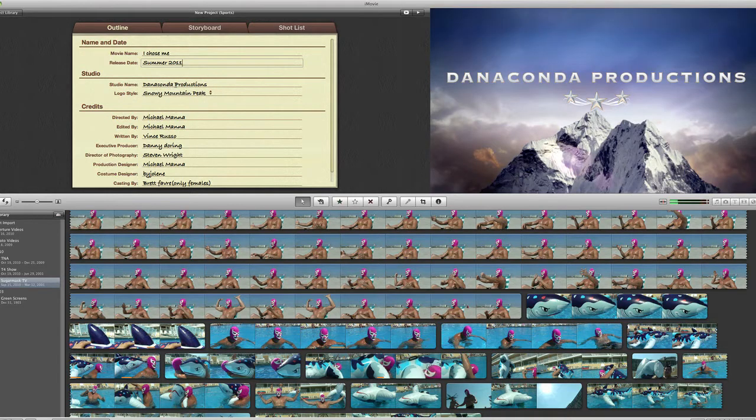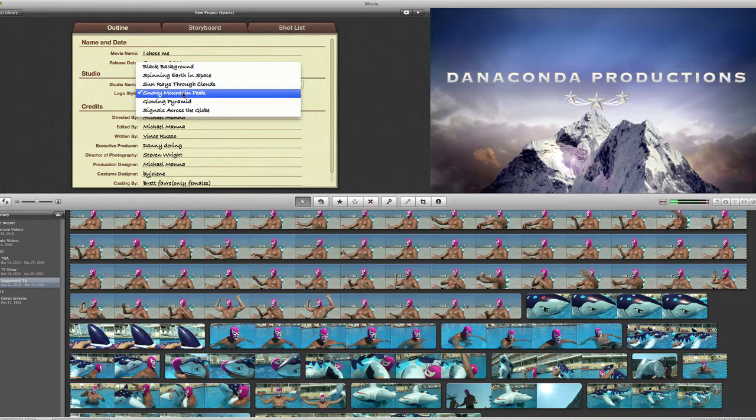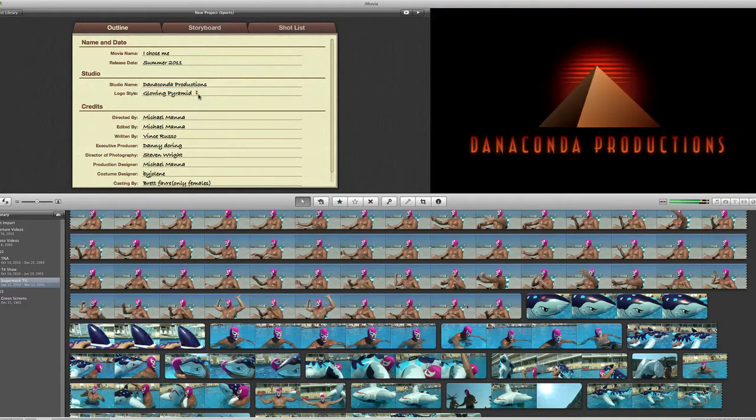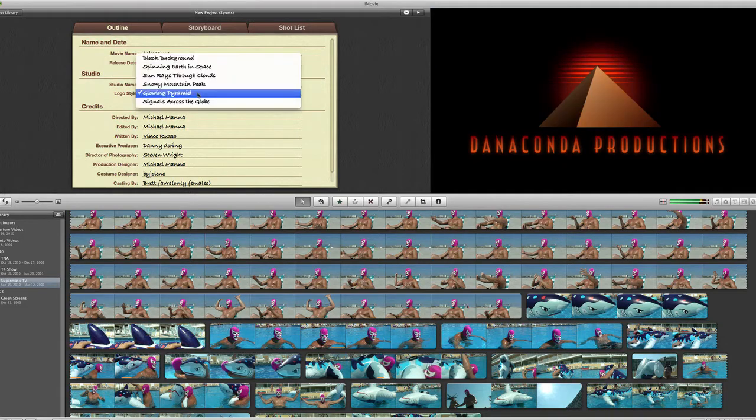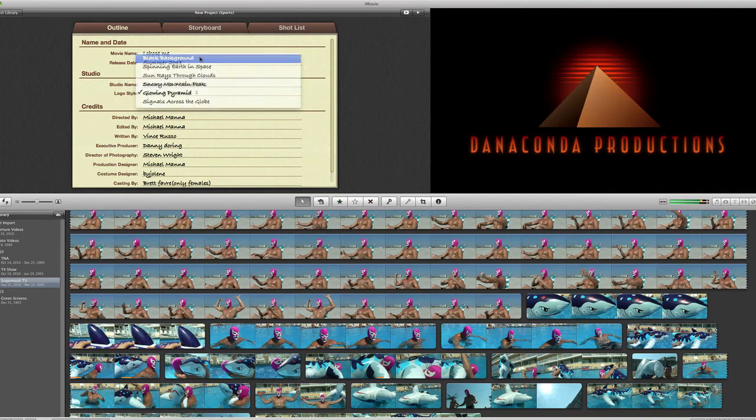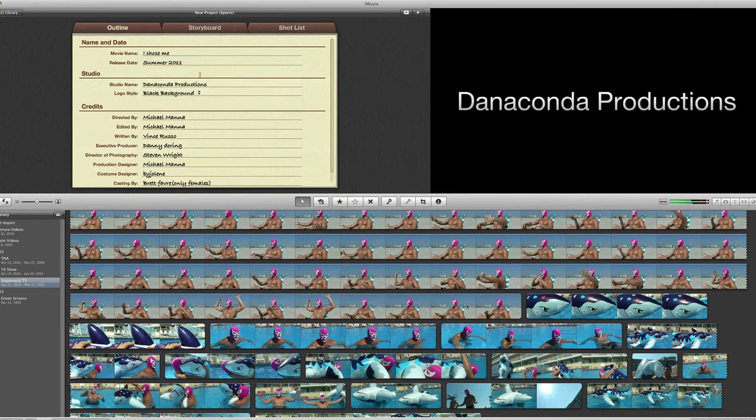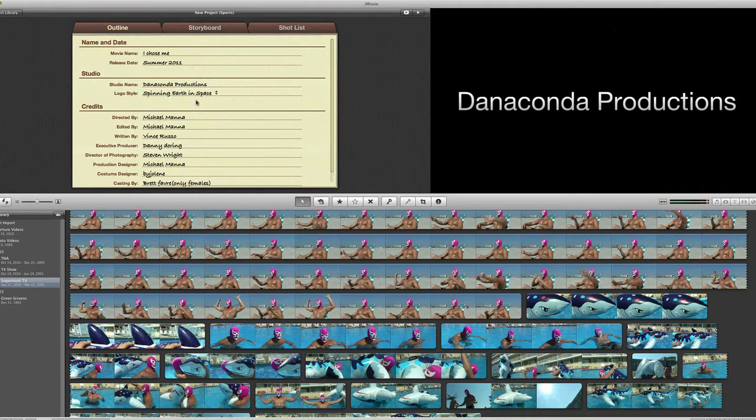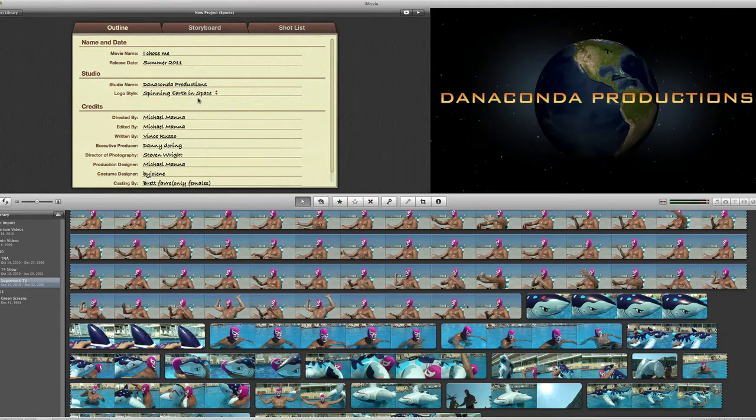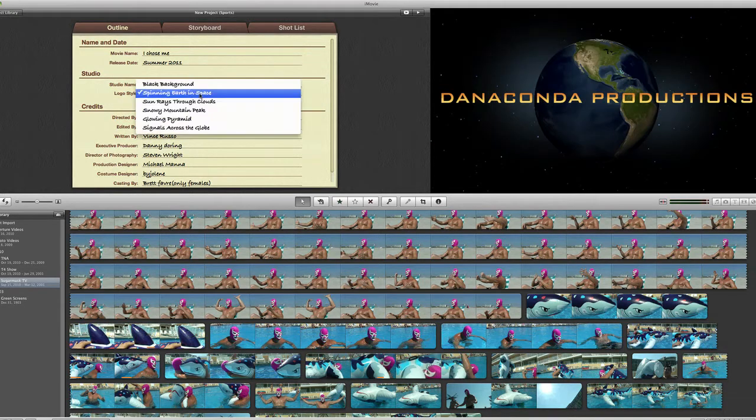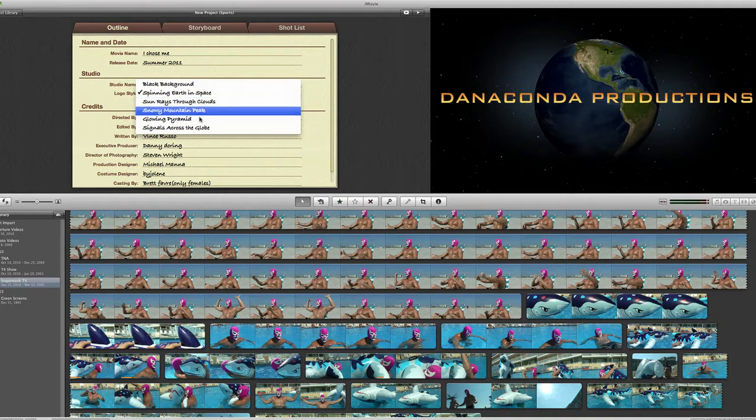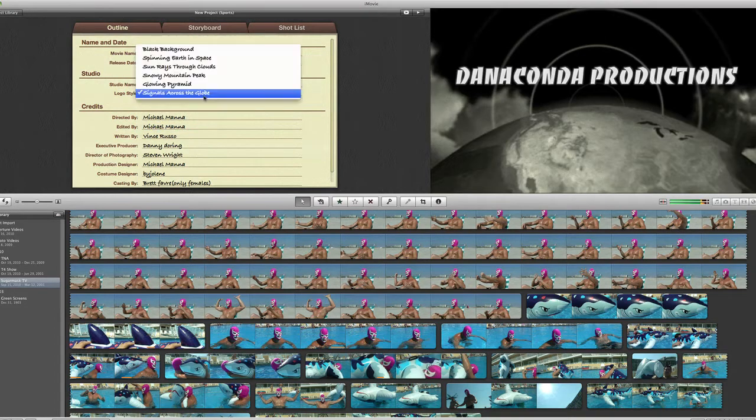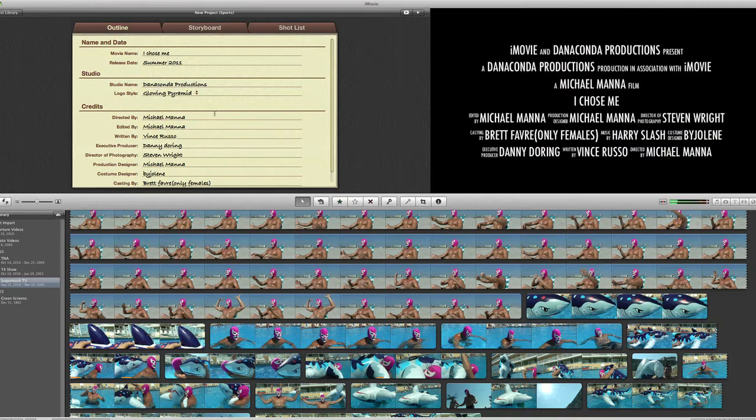Down in content productions. Now I can pick whatever I want. I can pick the glowing pyramid. I can pick just a black background, spinning earth and space. I mean, you get the picture or whatever I can do. I will go, and I don't like that old school one. I'm going to go with the glowing pyramid there.